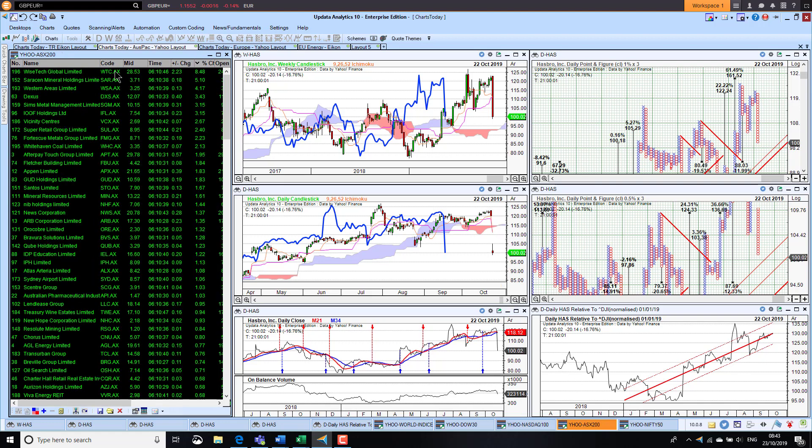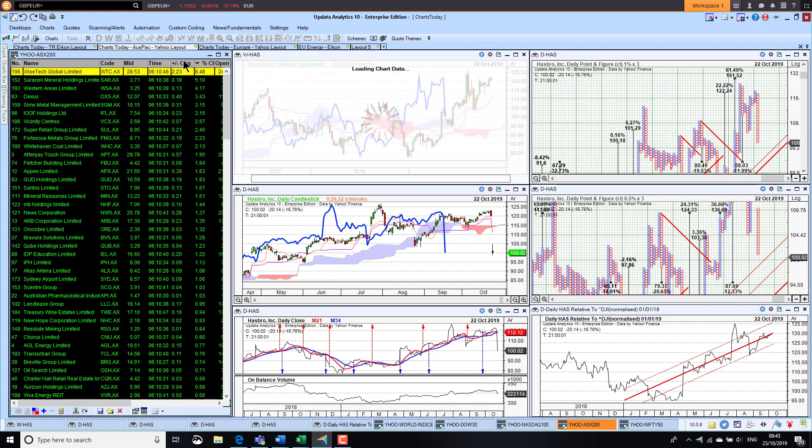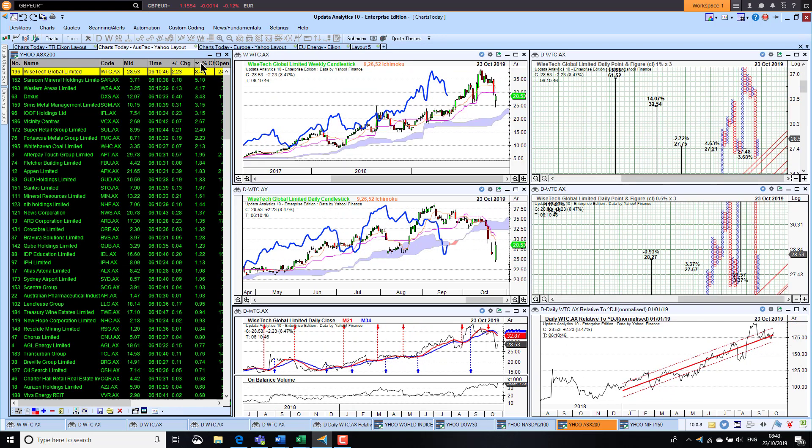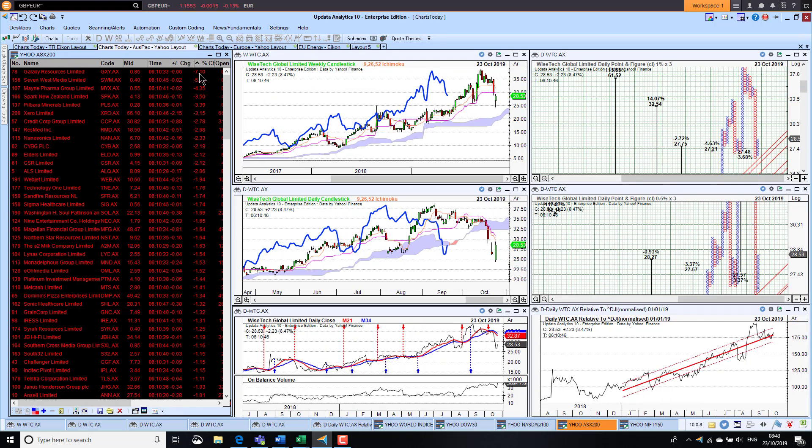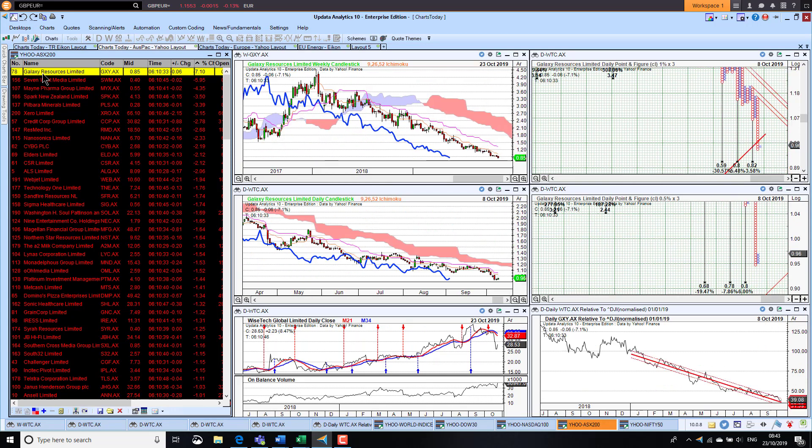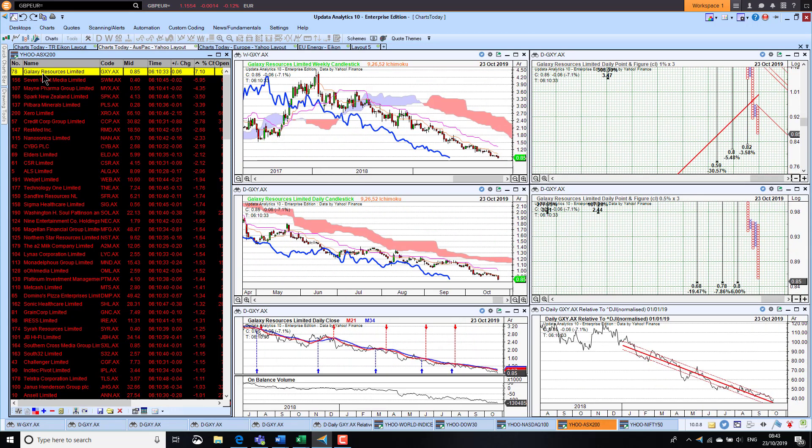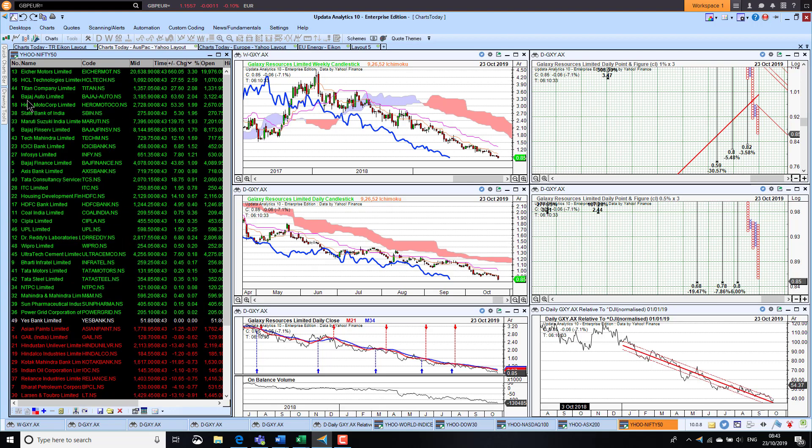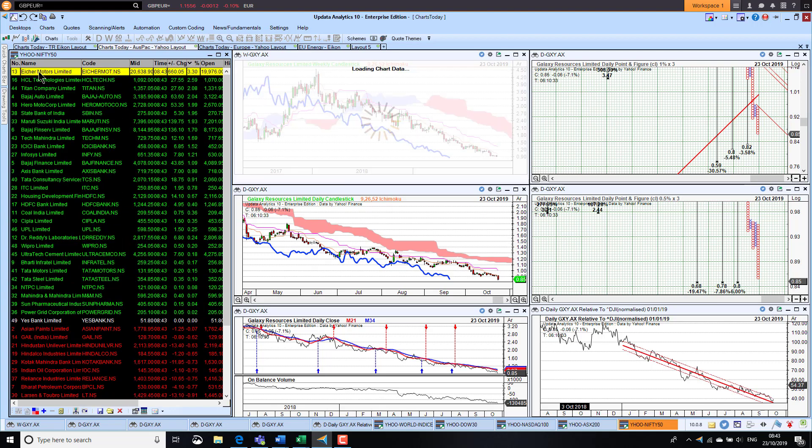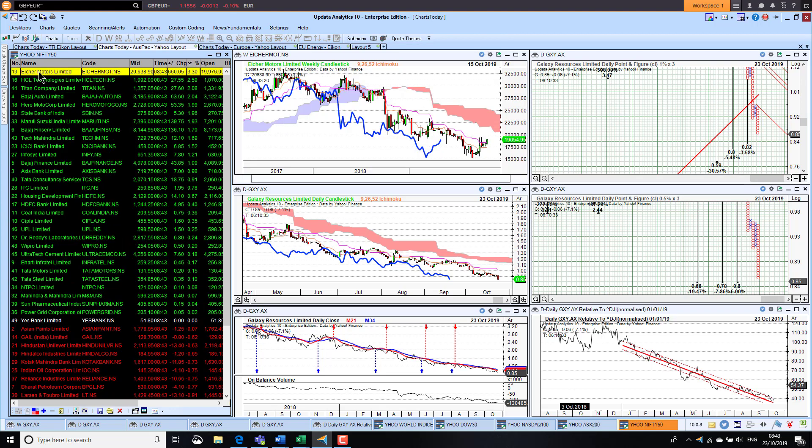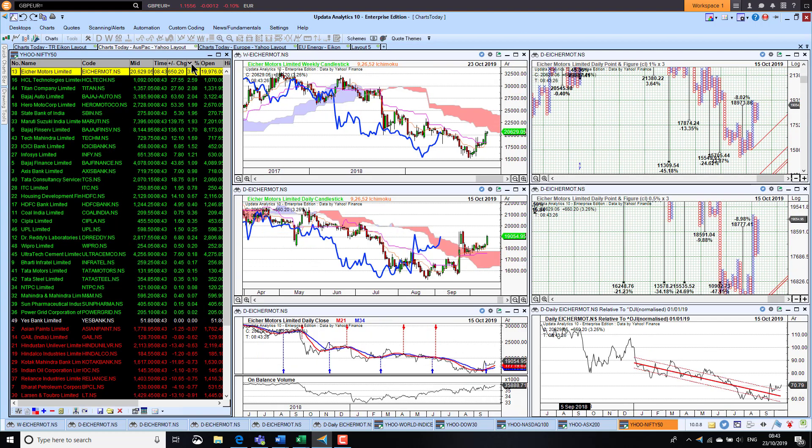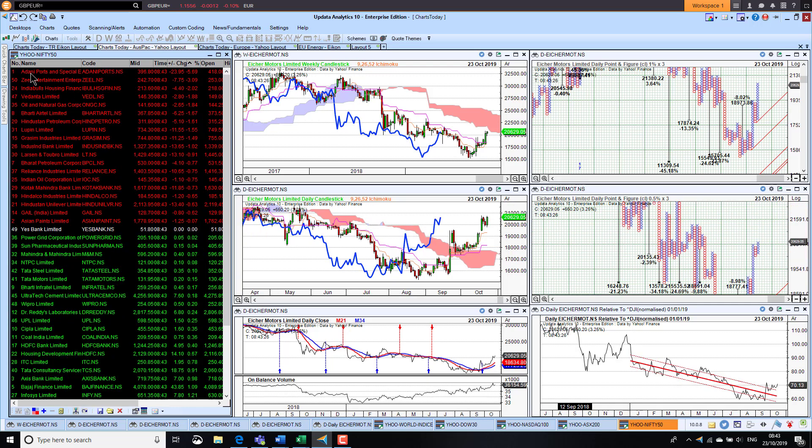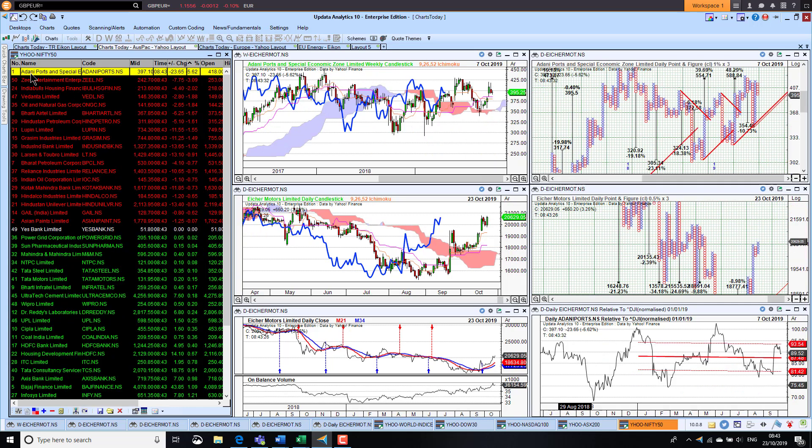Taking a quick look at the Aussie market now, we had Wisetech Global, they're up 8.5%, that chart still looking pretty good. On the downside, Galaxy Resources down 7%, and that chart still looking pretty bad. Looking at India now, we've got Ike Motors Group, they're up 3%, and on the downside we've got Adani Ports down 5%.